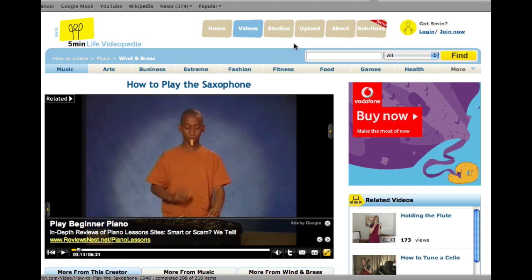And I can see that this is a Videopedia website that allows individuals to upload videos. Now, of course, I'm completely free to upload my own video that targets the How to Play Saxophone keyword. And there's a good chance that I might be able to get a high PR backlink to my website that will improve my ranking in Google.